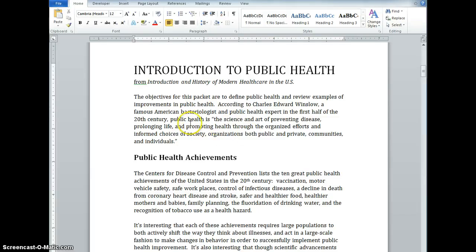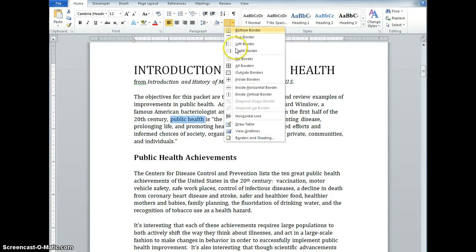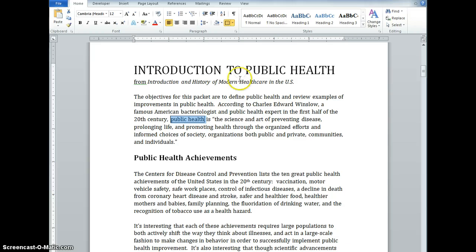For example, in this intro paragraph, I can see that the author has provided the definition for the term 'public health.' So let's say I want to annotate this. I can put a box around the term very easily by selecting it and then coming up here to where it says 'no border.' Right now there is no border, but I want to add a border to it, so I click on the drop-down menu and select 'outside borders.'